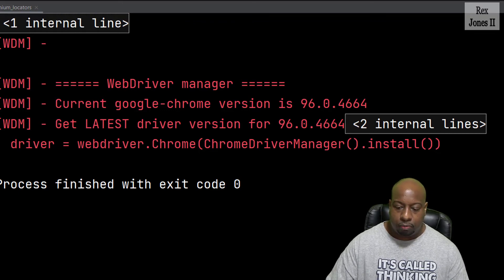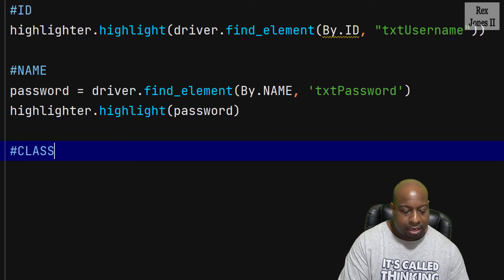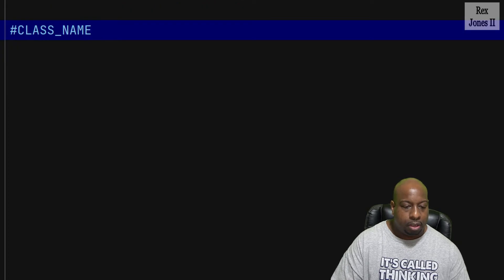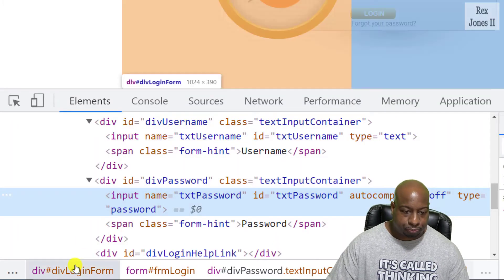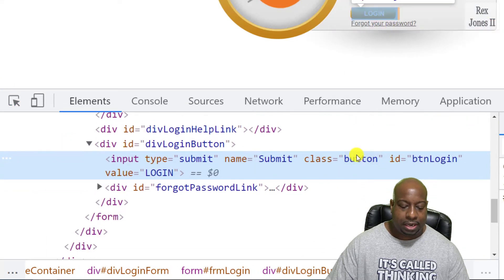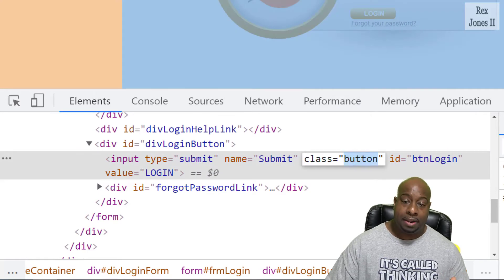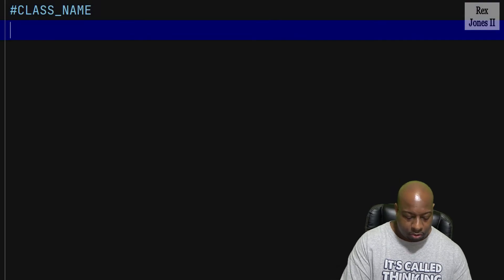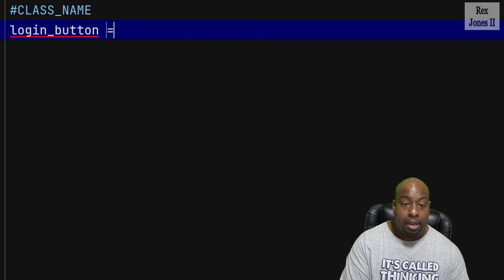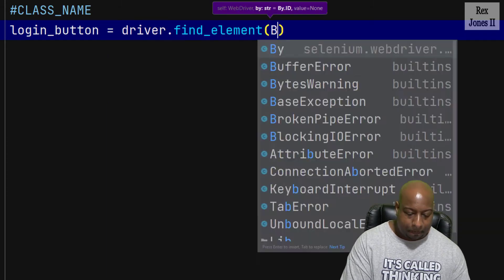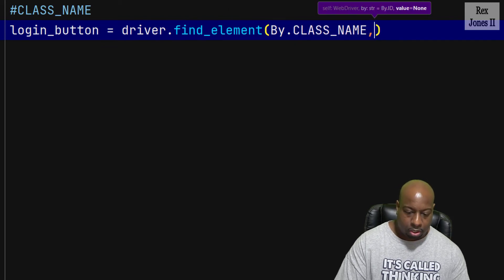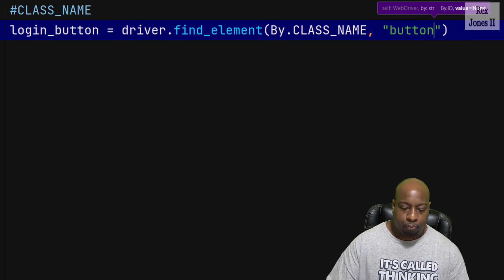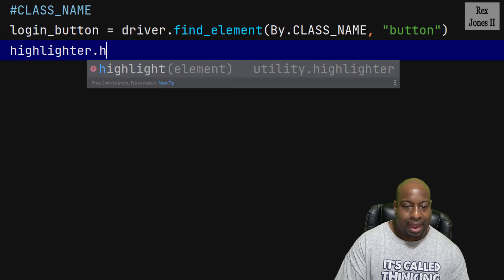So I'm going to make a comment and say class_name. Now for class name, let's go back to the application, inspect the login button, and we see class has a value of button. Therefore, in our script, we write login_button equal driver.find_element by.class_name, comma button, highlighter.highlight, then pass in login button.